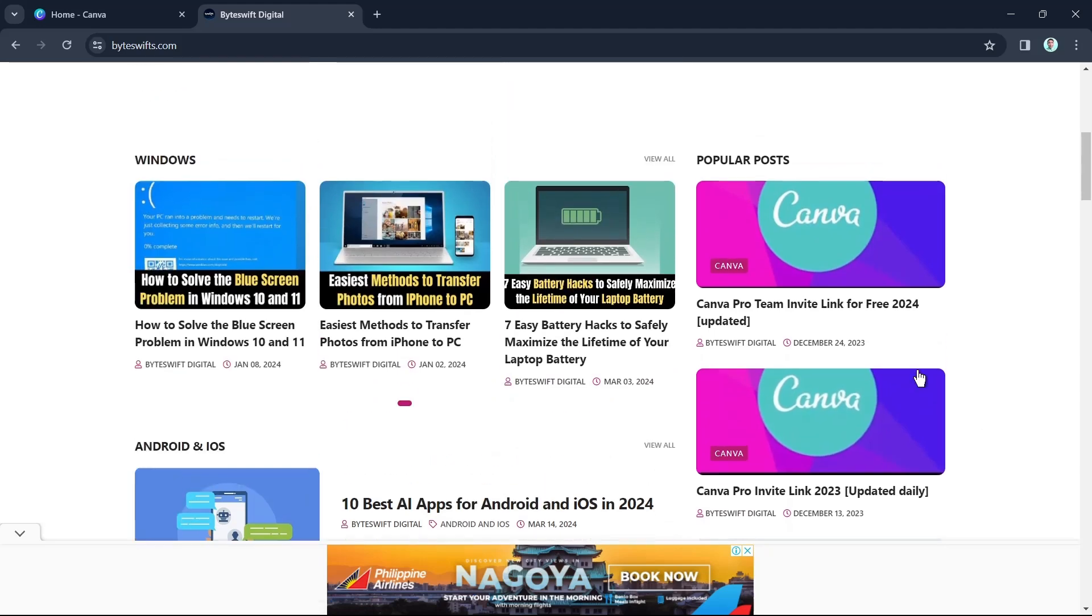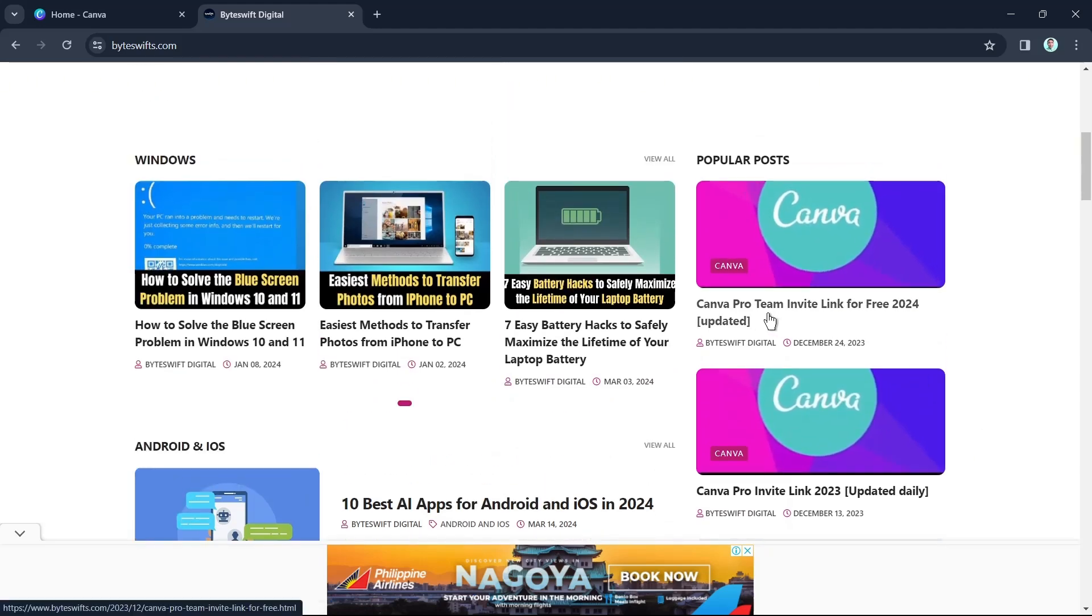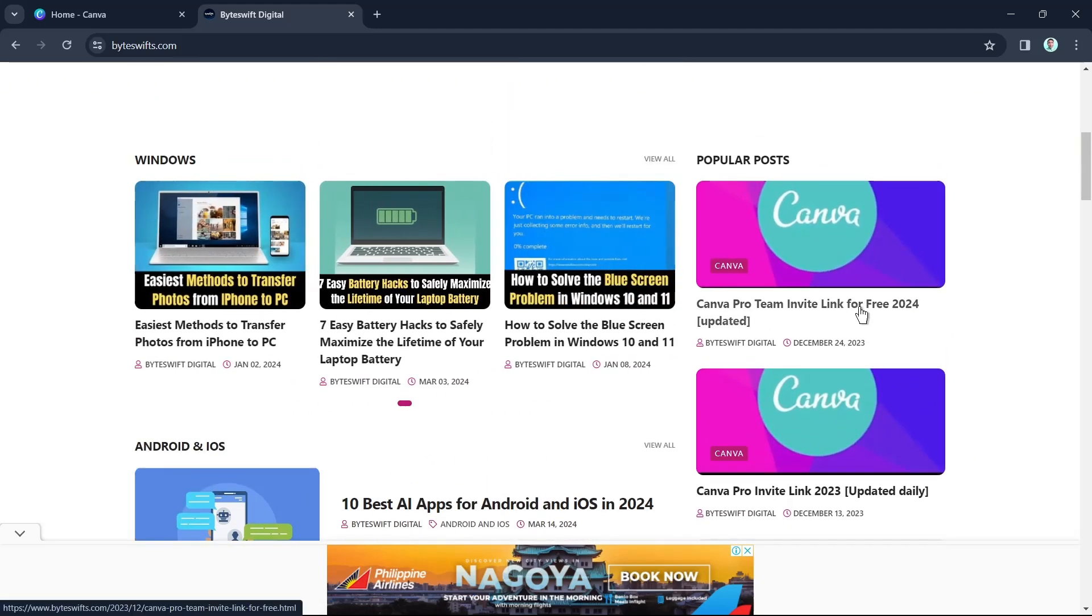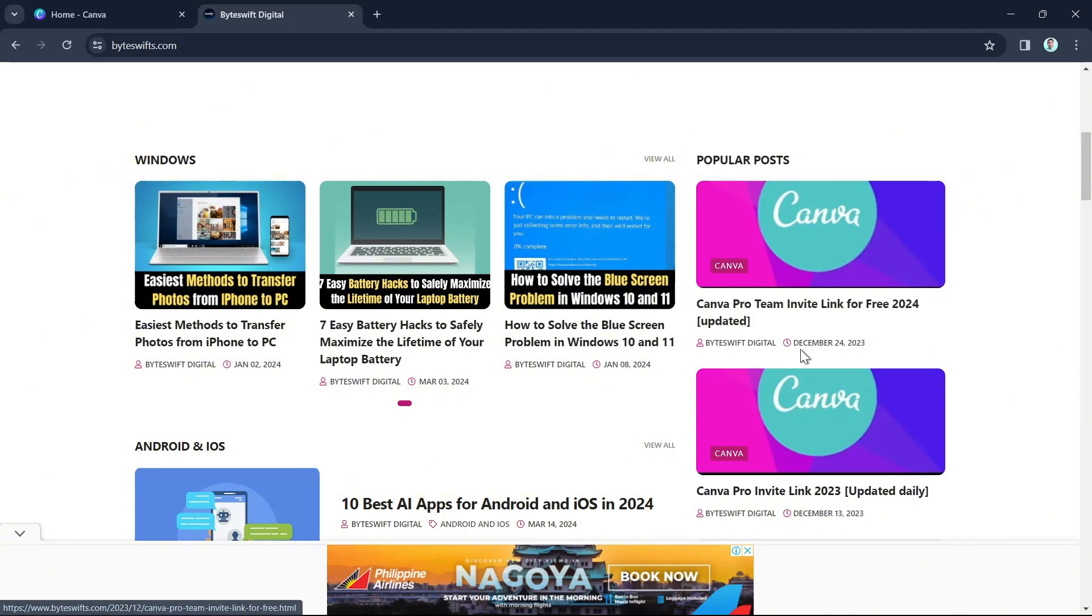So here, Canva Pro Team Invite link for free 2024 updated. We're going to click this one here.